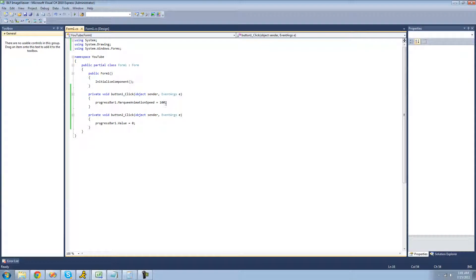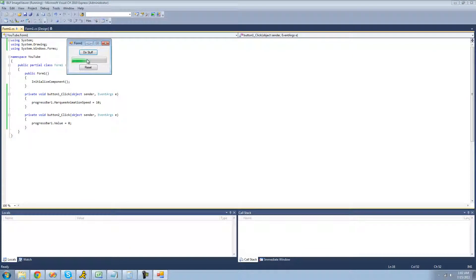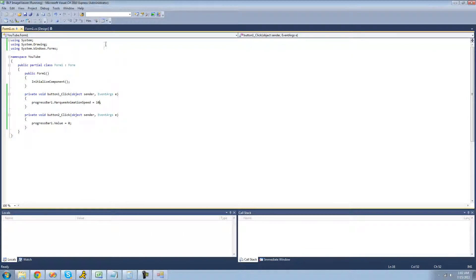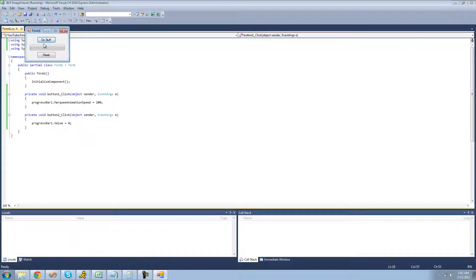You can change the speed. If you want it to go faster, just lower the value — setting it to 10 will make it go really fast. Setting it to around 200 will make it move much slower.